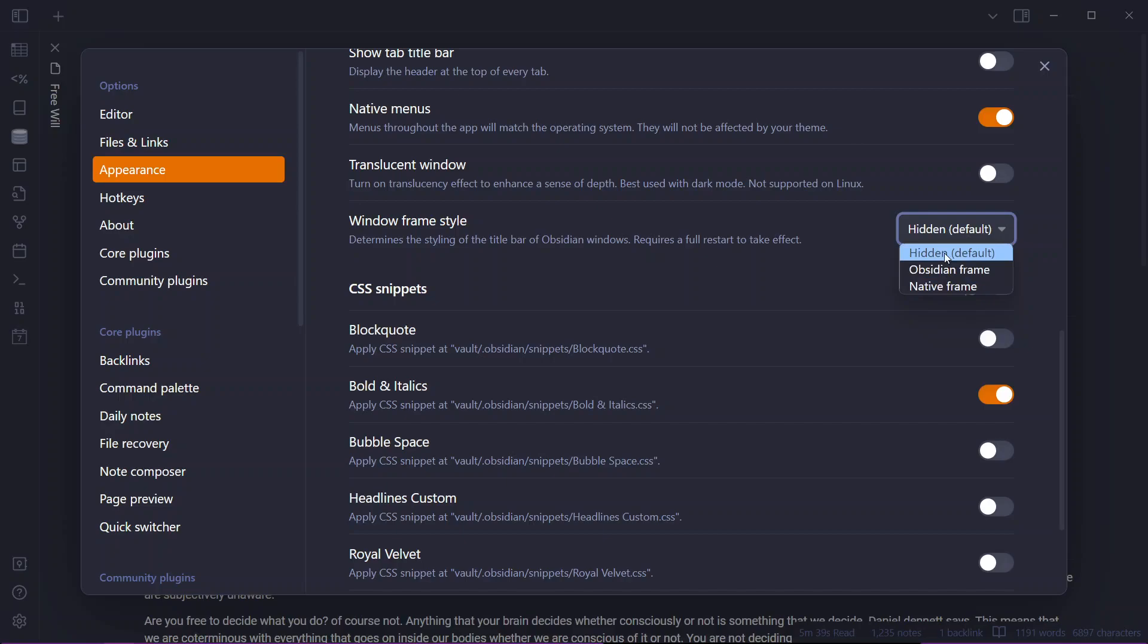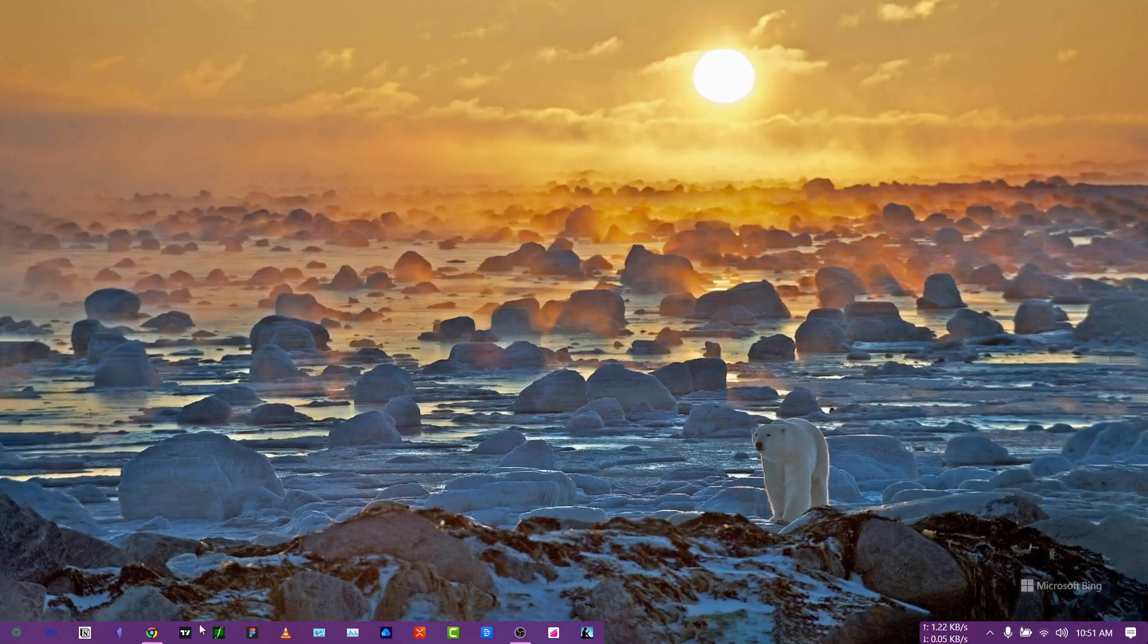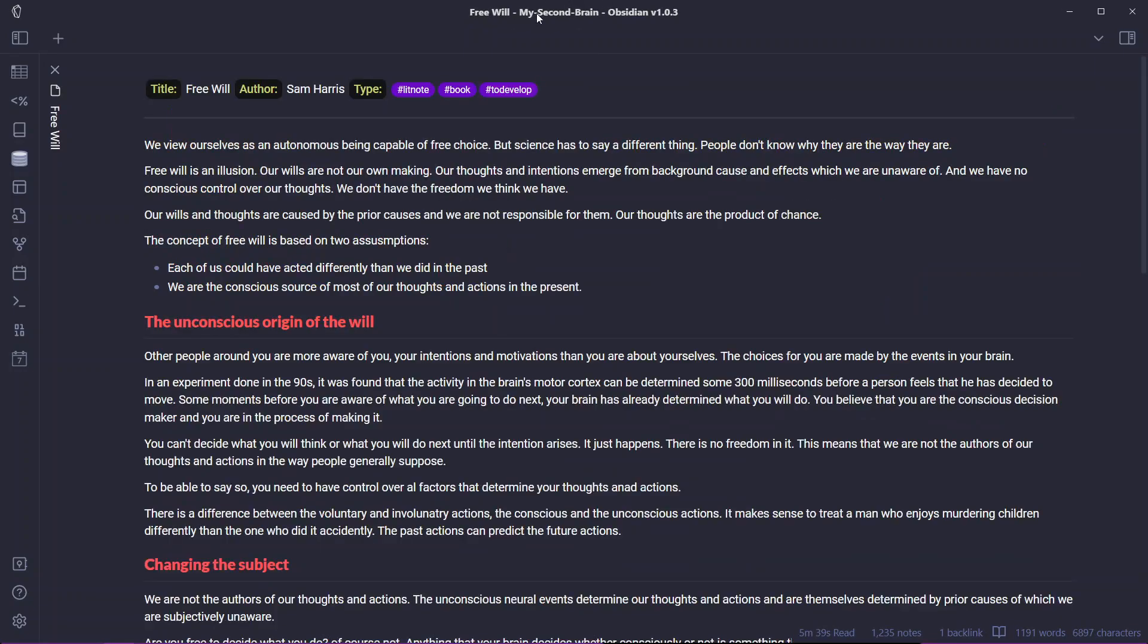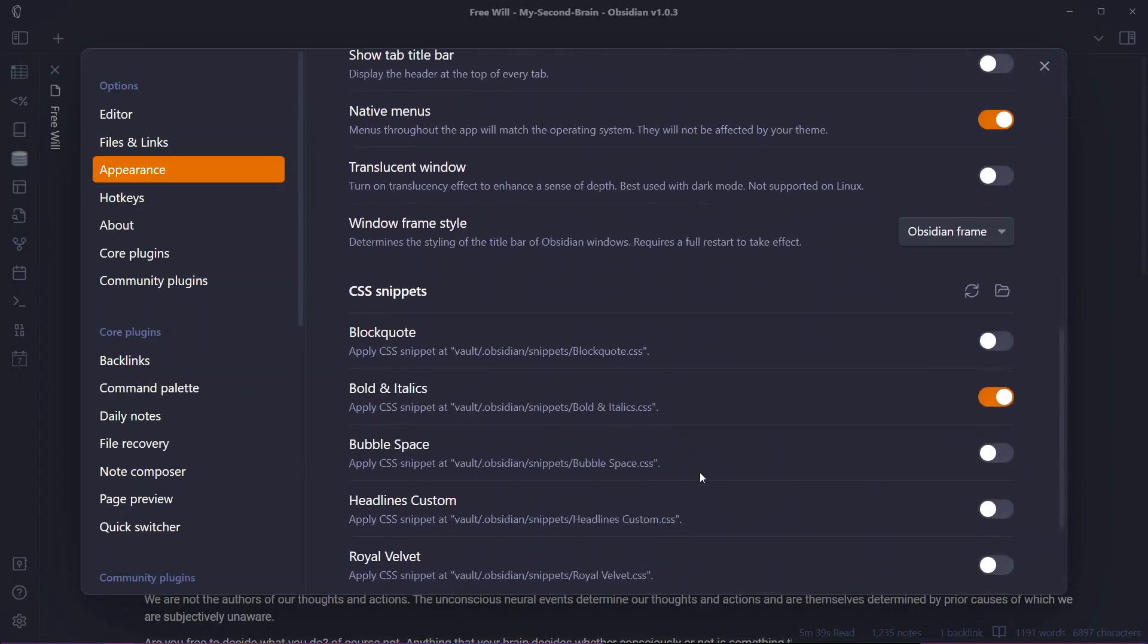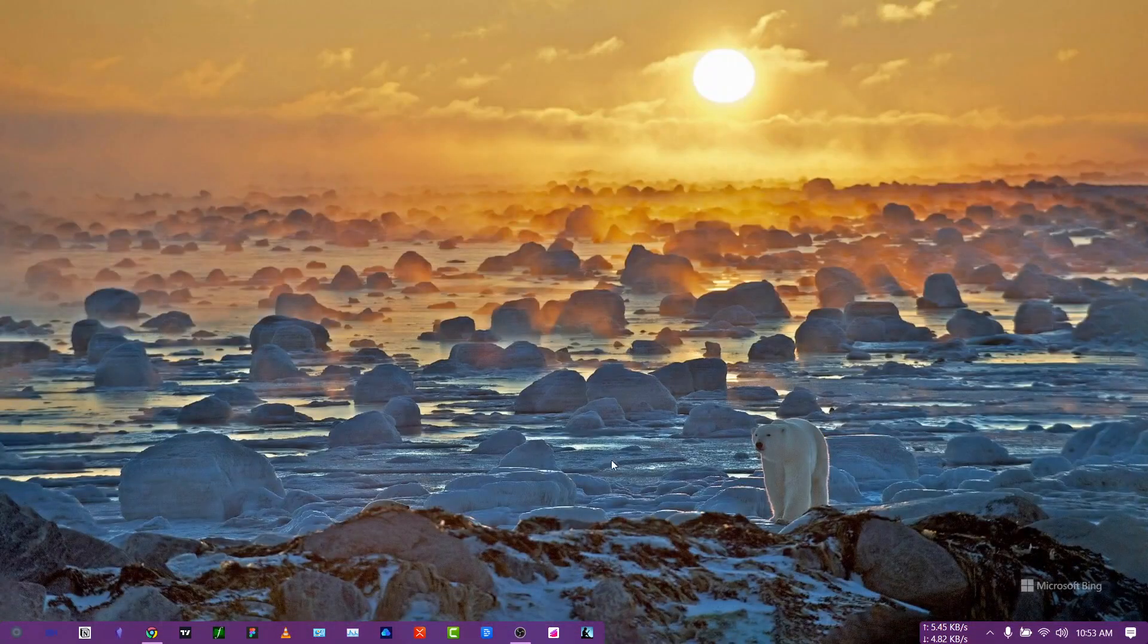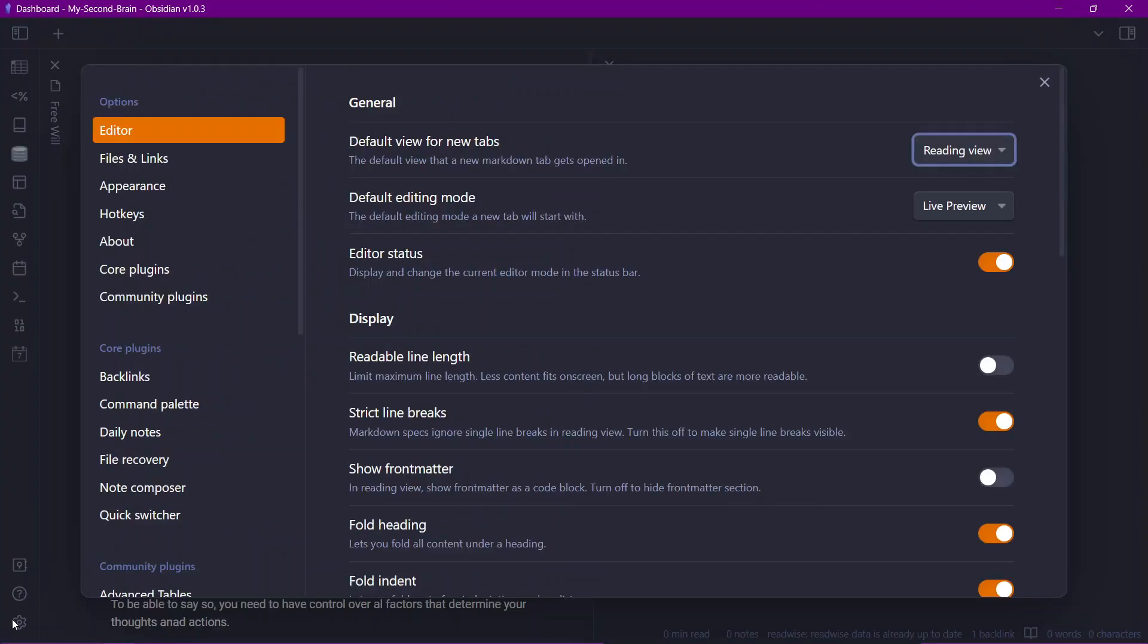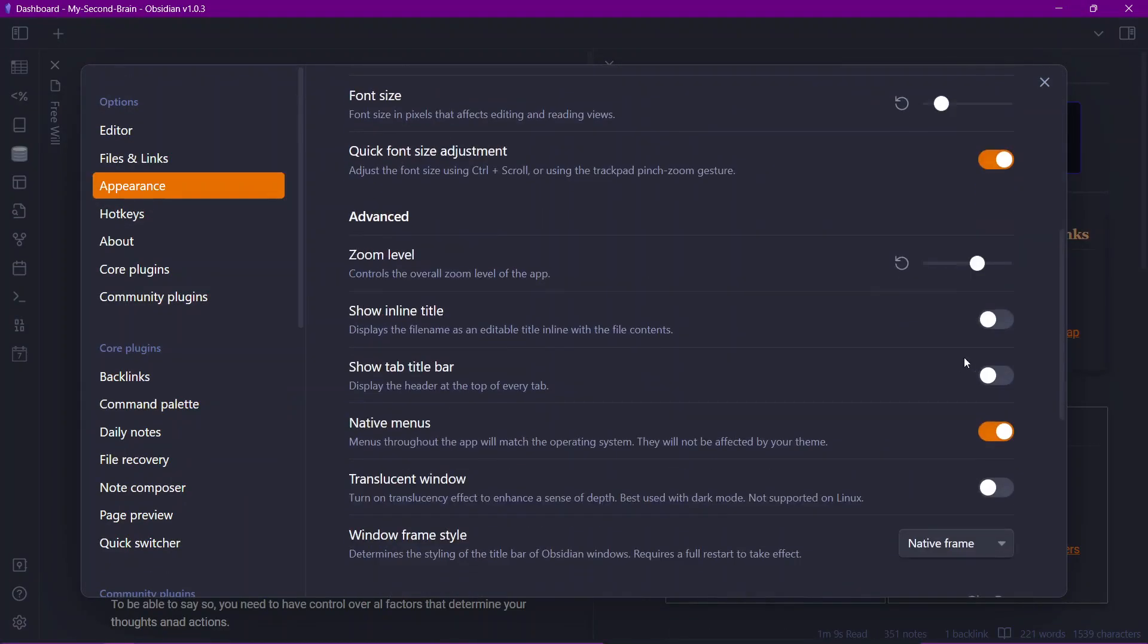You can choose the hidden, default, hidden which is default, Obsidian frame or native frame. If you choose Obsidian frame you need to relaunch. Let's click on relaunch. The title bar of the windows frame will be changed to something like this. You have a dashboard, my second brain. Let me just close this. If I go to Freewheel it will show the name of the note that I'm opening on the top and here is a little icon and you have the native styling over here and if I go to another option over here native frame it will change to the whole native Obsidian windows title just like this just like the one you have on all of your apps. So I don't like this so I'll just switch back to the one that I like over here that is the hidden one.